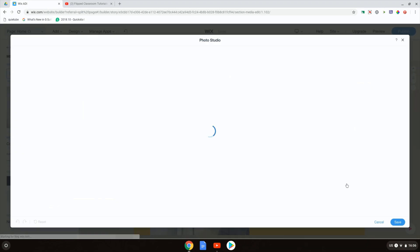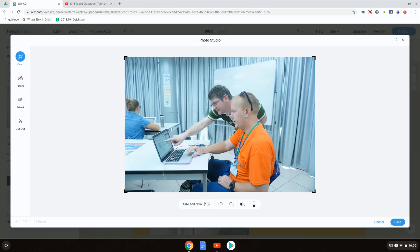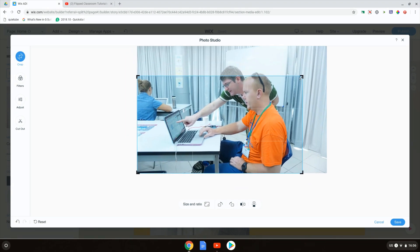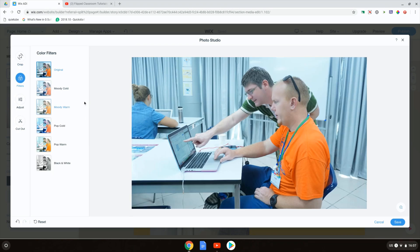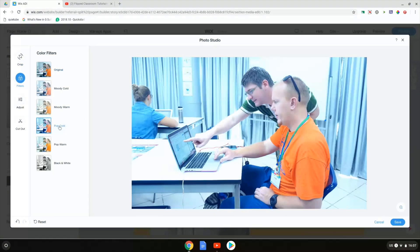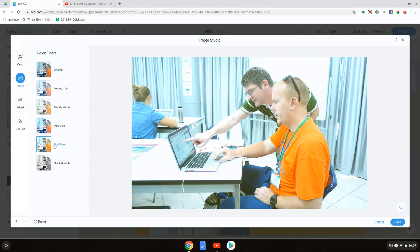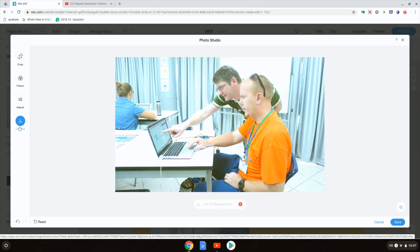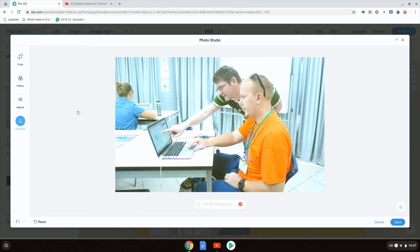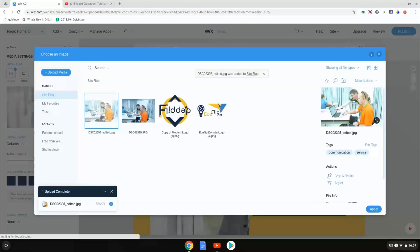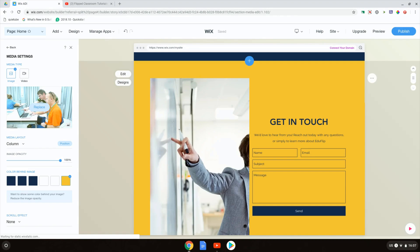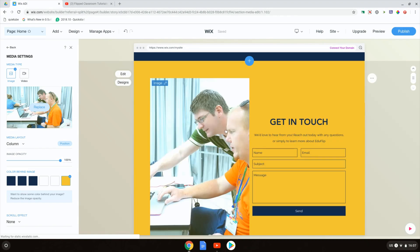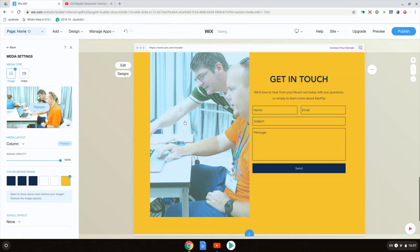Let's go ahead and crop and rotate the photo. Wix ADI has everything built into it, so we can crop and adjust images right inside the Wix ADI format. We're going to just adjust the crop slightly. We're also going to add a filter. Let's add a nice pop cold, maybe pop warm filter. And if we want it, we could also crop out the background. But we're not going to do that right now. We're going to save this image as it is and click on apply.